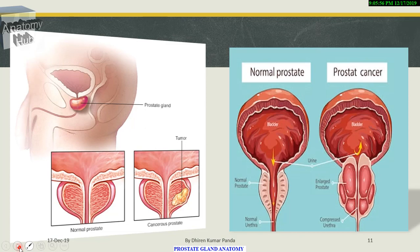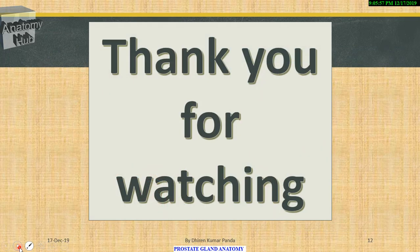Here we have completed the prostate gland and all its structures, arterial supply, lymphatic drainage, and clinical anatomy. Thanks for watching.